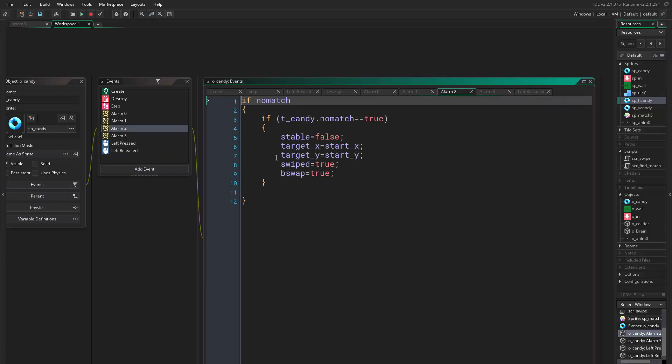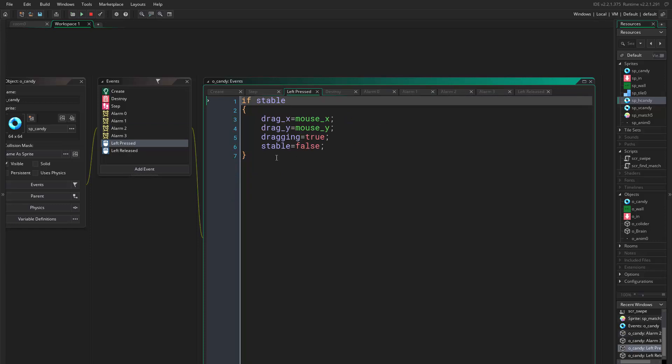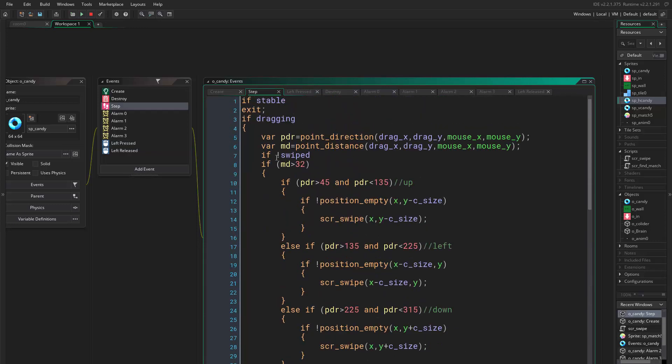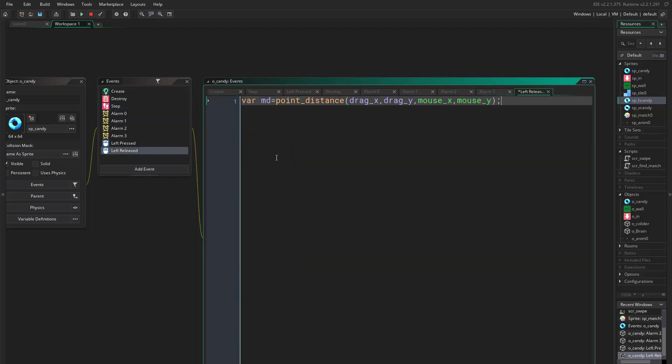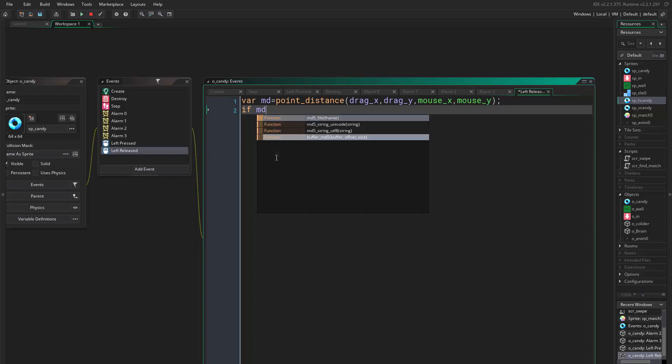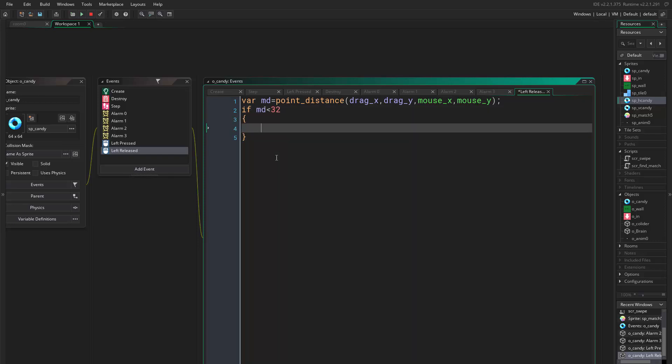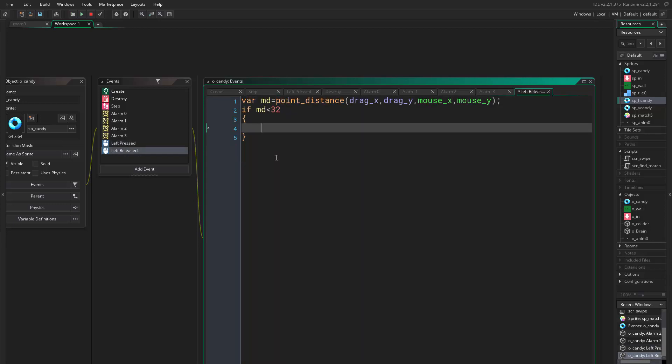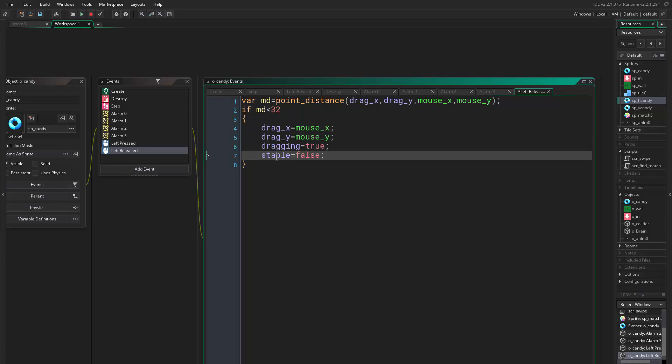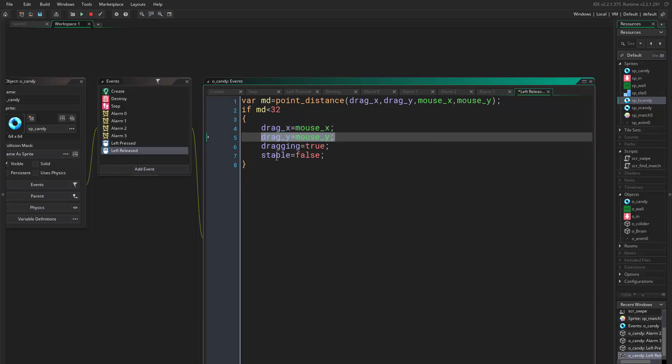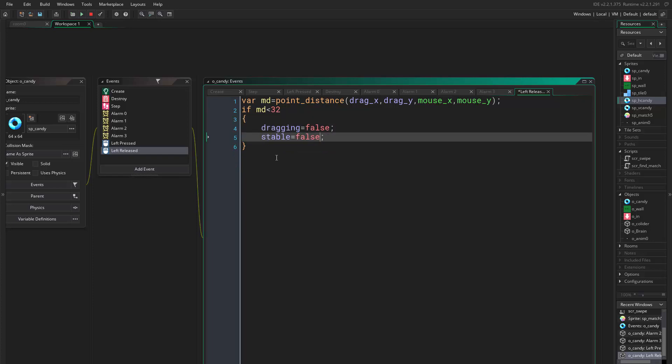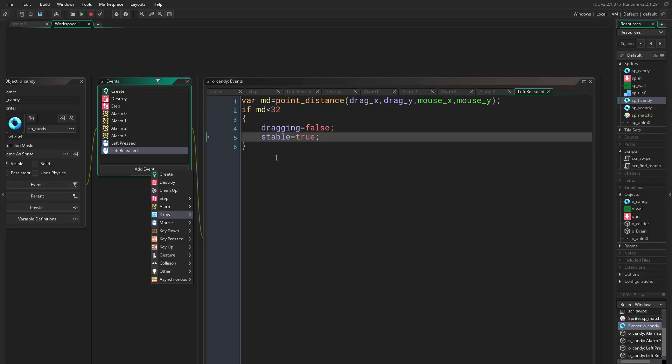I want to set everything back. So where did you go? Left press, if stable then this and that. We want to copy this. And say if md is less than 32, then uncheck all this. So we say, let's set this to zero. These are not even important, but this would be false and this would be true.